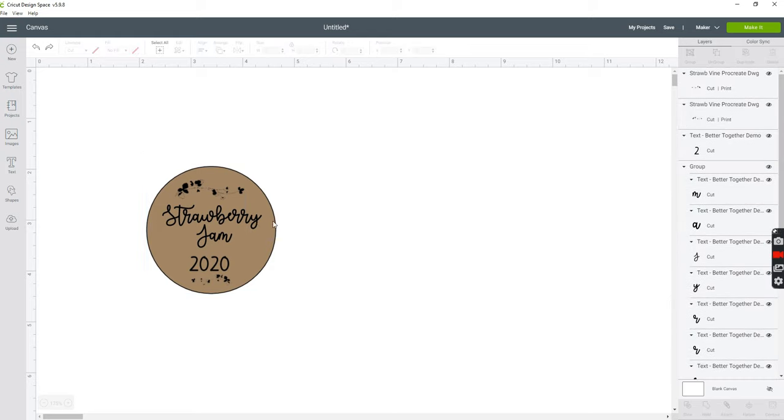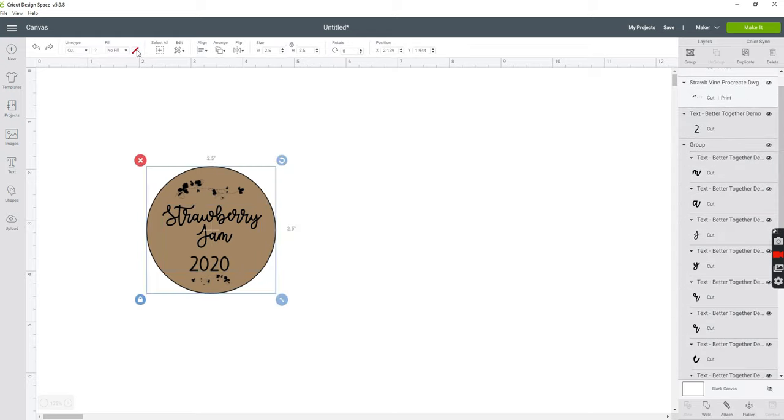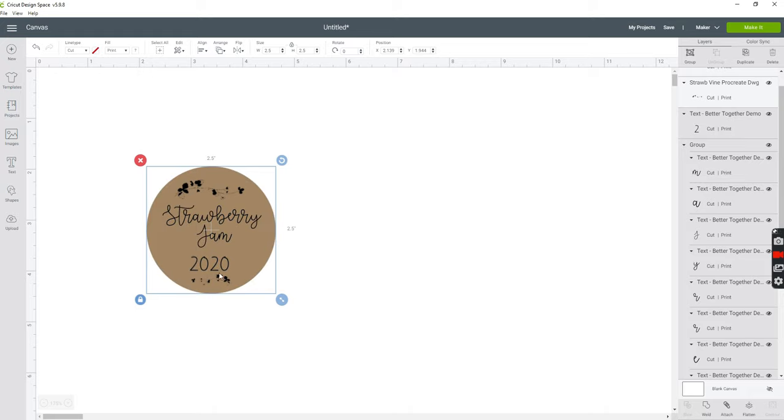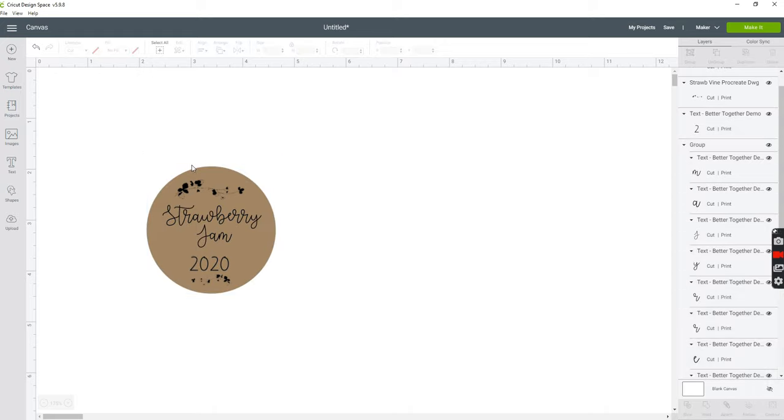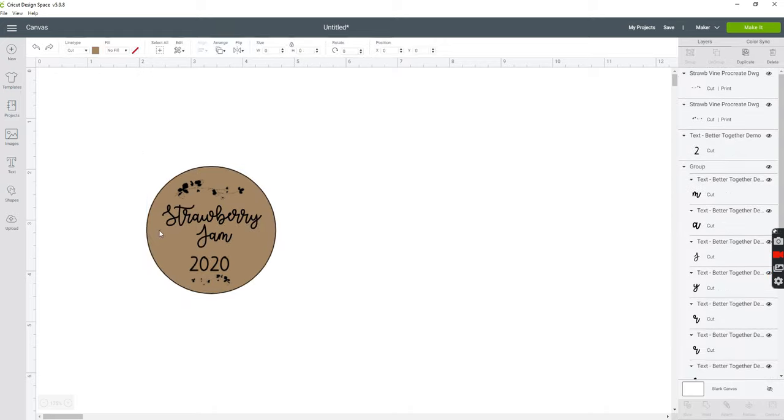Now at the top of your screen you want to go to fill. And you want to make sure all of your images and texts are changed to print.